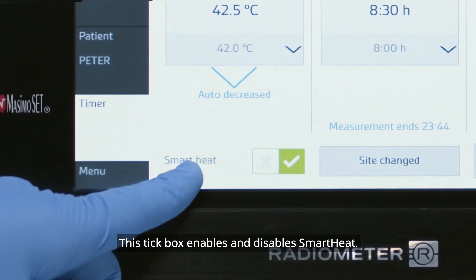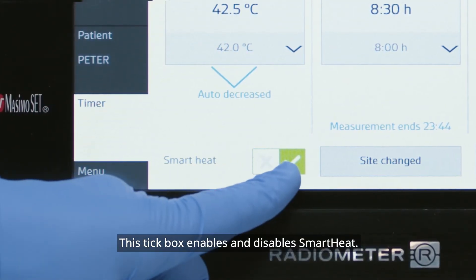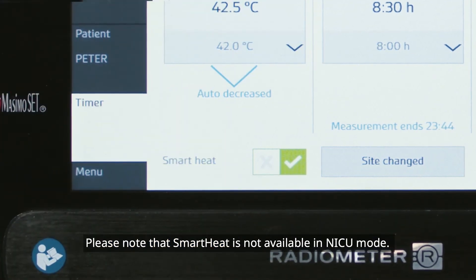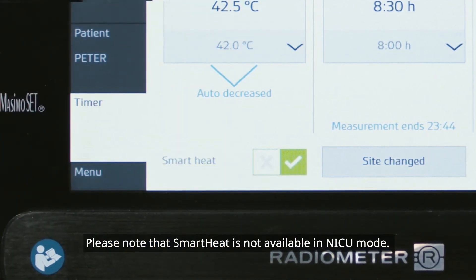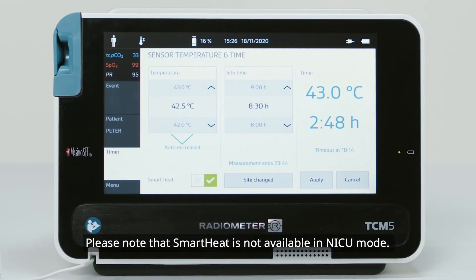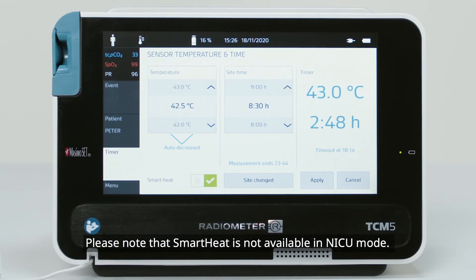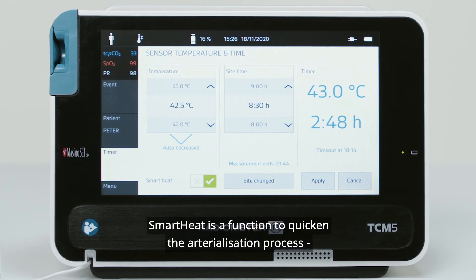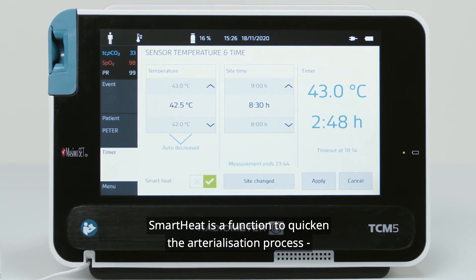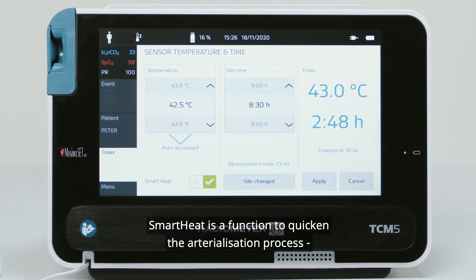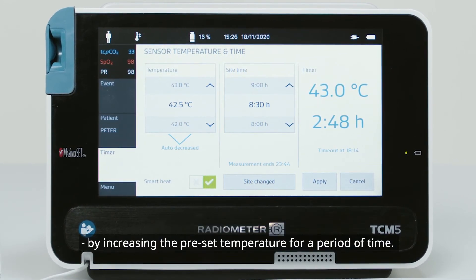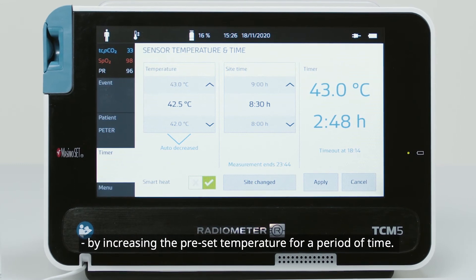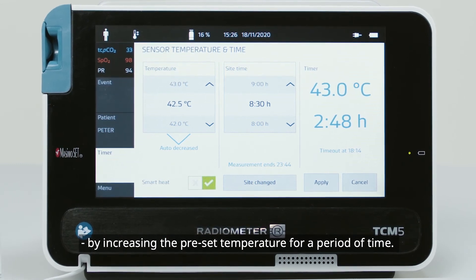This tick box enables and disables SmartHeat. Please note that SmartHeat is not available in NICU mode. SmartHeat is a function to quicken the arterialization process by increasing the preset temperature for a period of time.